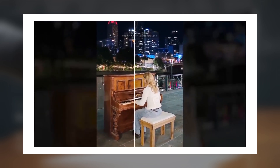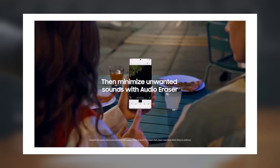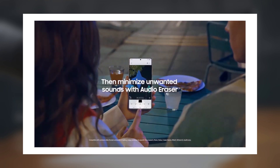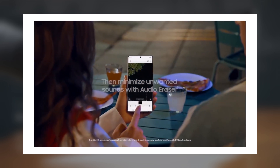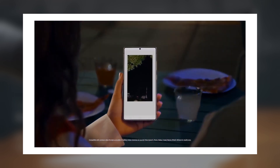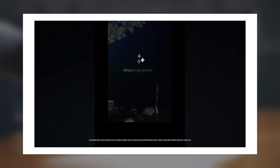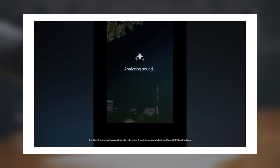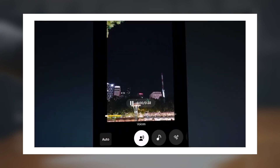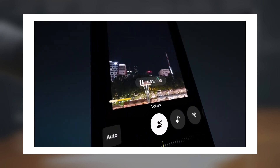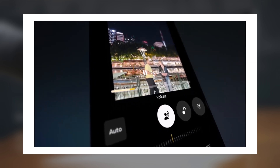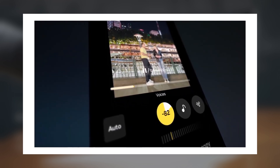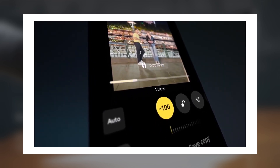For those who don't know, LOG video recording gives you a flat color palette, which makes it easier to edit colors and styles in post-production, and it offers a higher dynamic range compared to standard videos. This is going to be great for professional content creators.